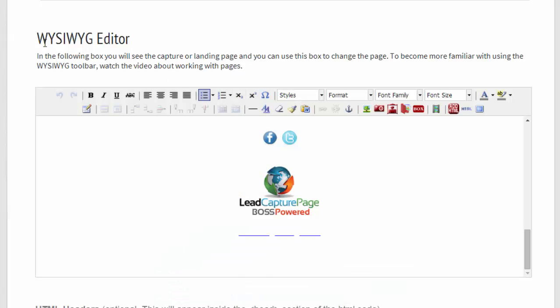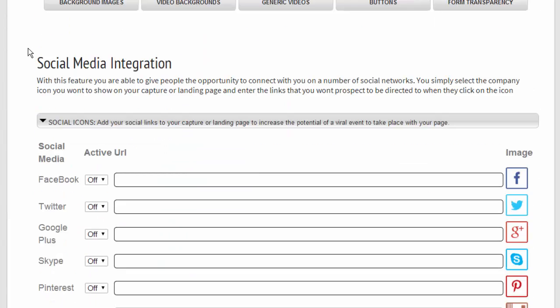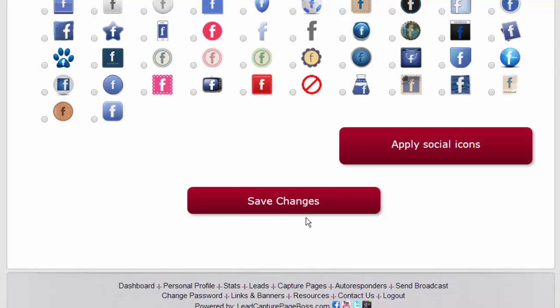Once you've made any of the changes, come on down and click on save changes to update your page in the database.